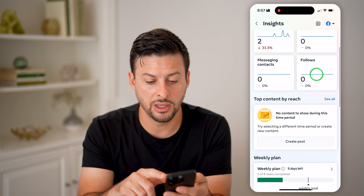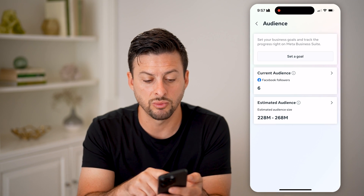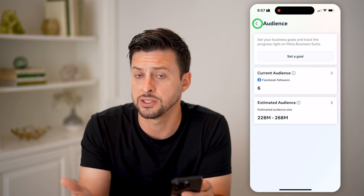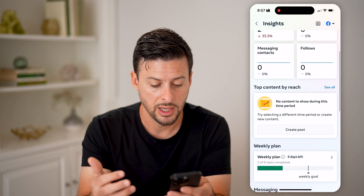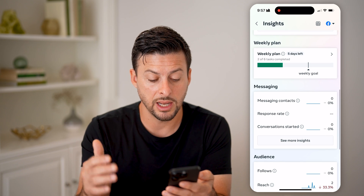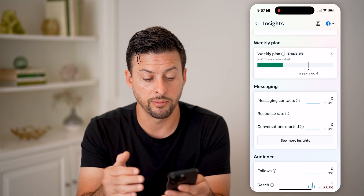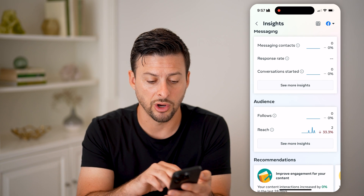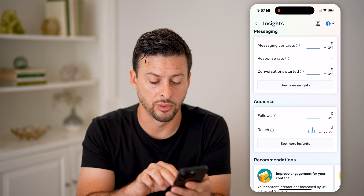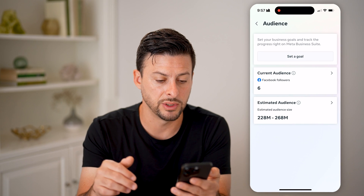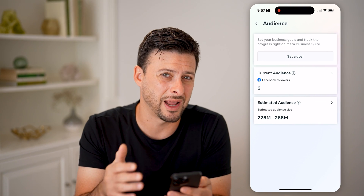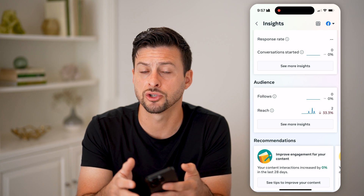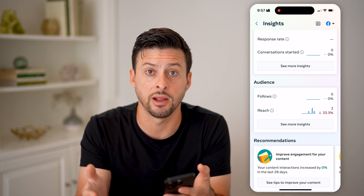You can tap on Follows here, which will show you what your current audience is and what your estimated audience could be. You can also go down and get more information associated with your messaging — who has messaged you, what's your response rate — as well as your audience, your followers, your reach, all of that. You can always hit 'See More' to get more analytics and insights into those specific measurements.